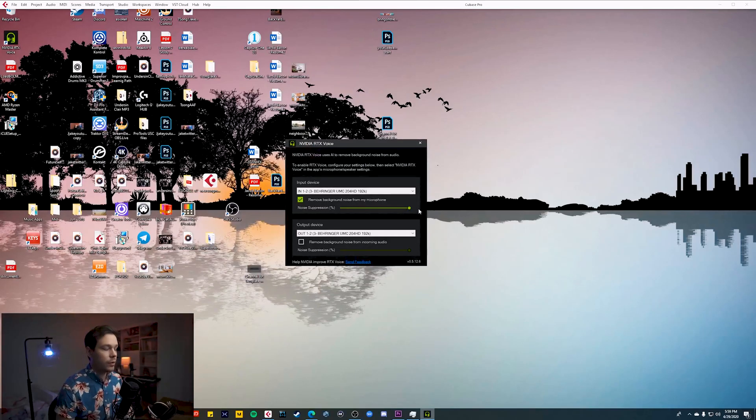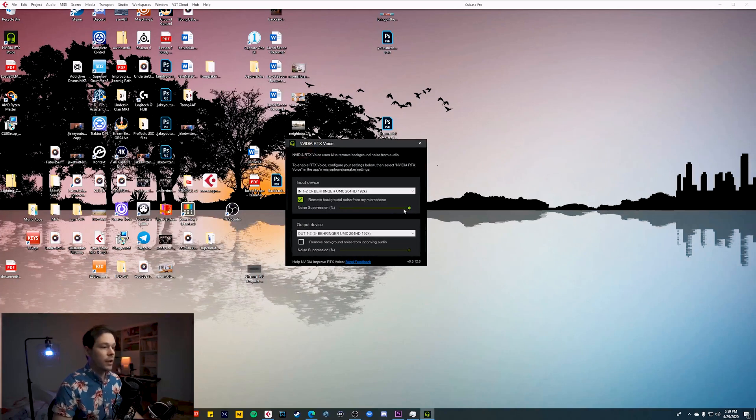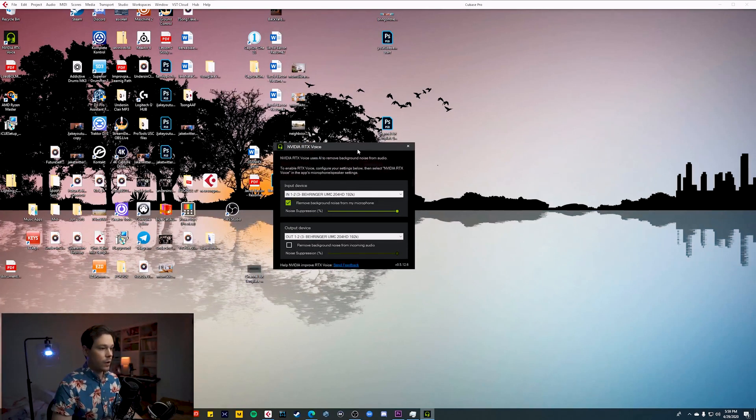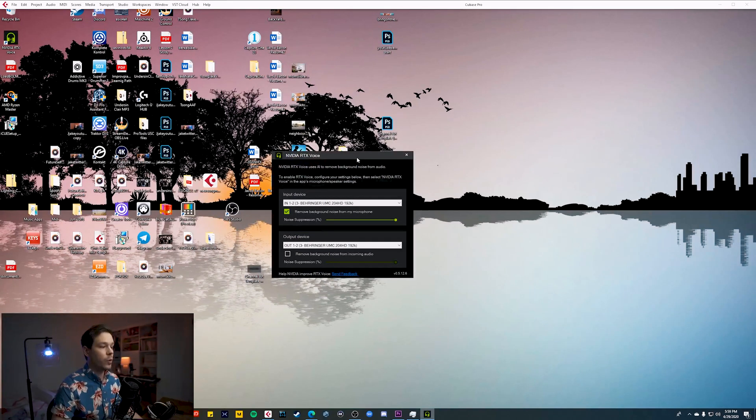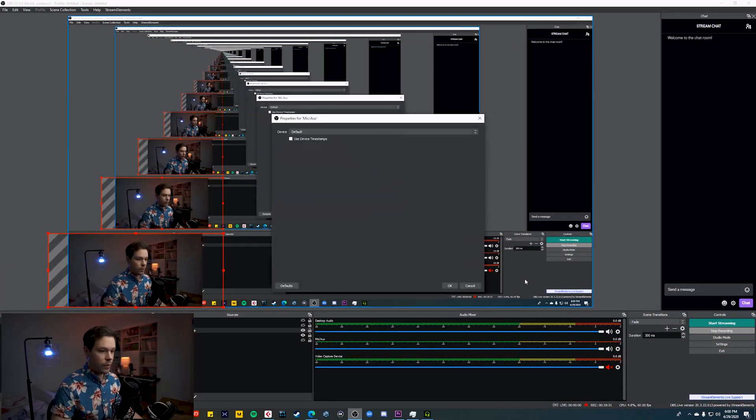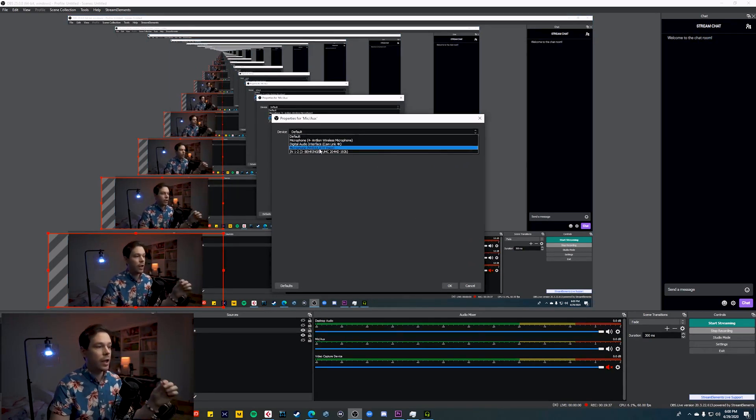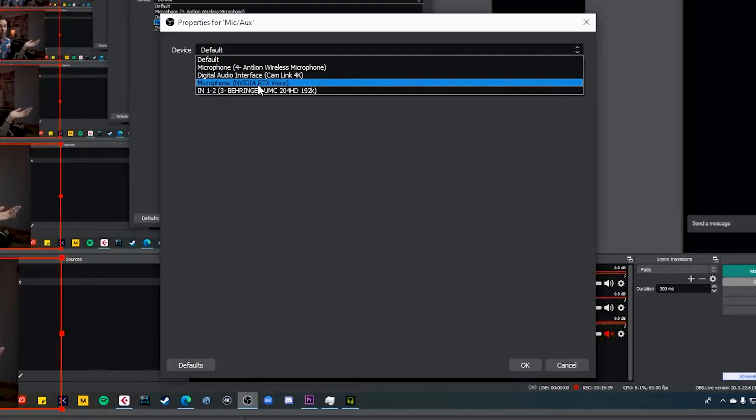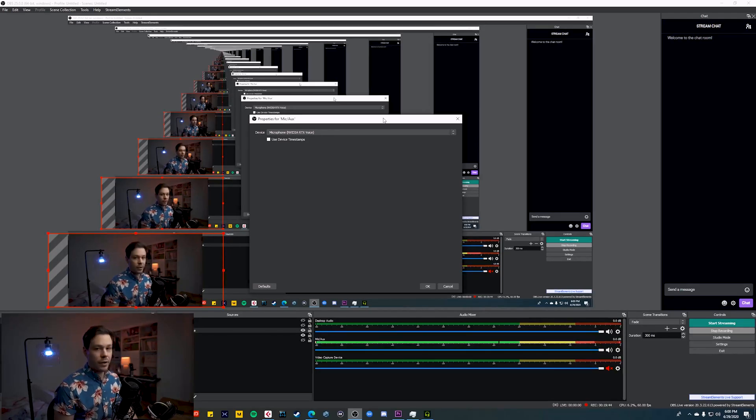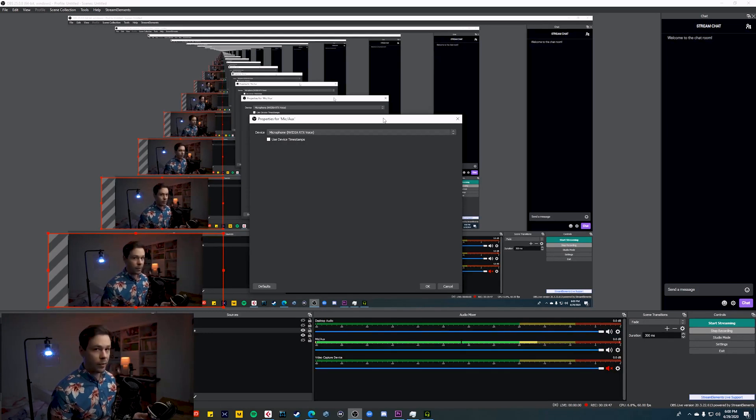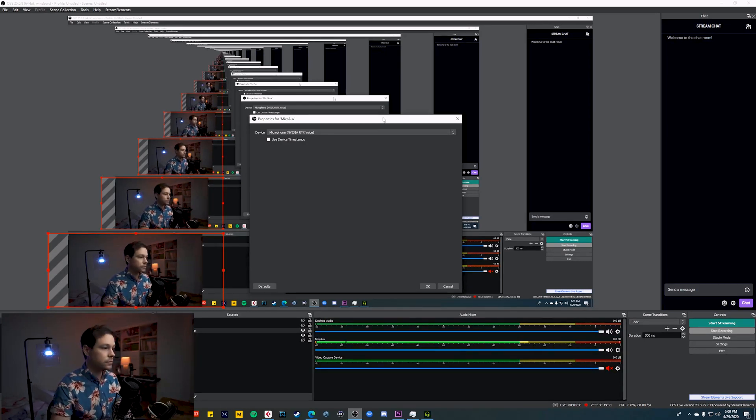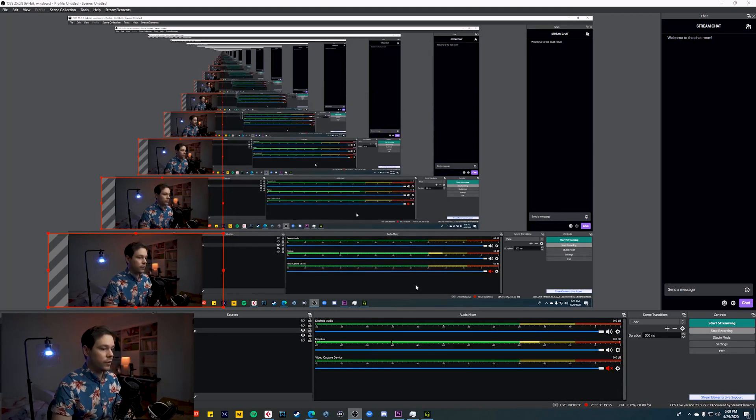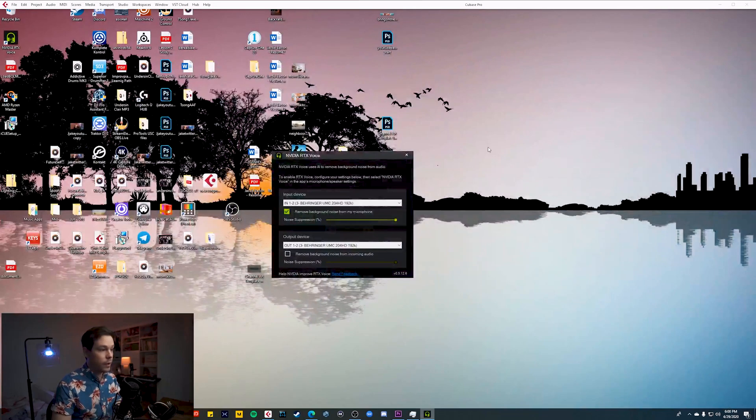And you actually have a slider right here with the amount of noise suppression that you want to get rid of. I mean, you can go to zero. It's off 50%, whatever, a hundred percent. I'm going to start with a hundred percent and see how this works right now. I'm actually recording my audio in Cubase and I'm not sure how that's going to work by going through the NVIDIA RTX voice now. So what I'm actually going to do is I'm going to start recording my audio from OBS at this point, what you would do if you're using OBS is you need to go to your mic properties. See right here, you see microphone NVIDIA RTX voice. This is what we're going to have to be using.